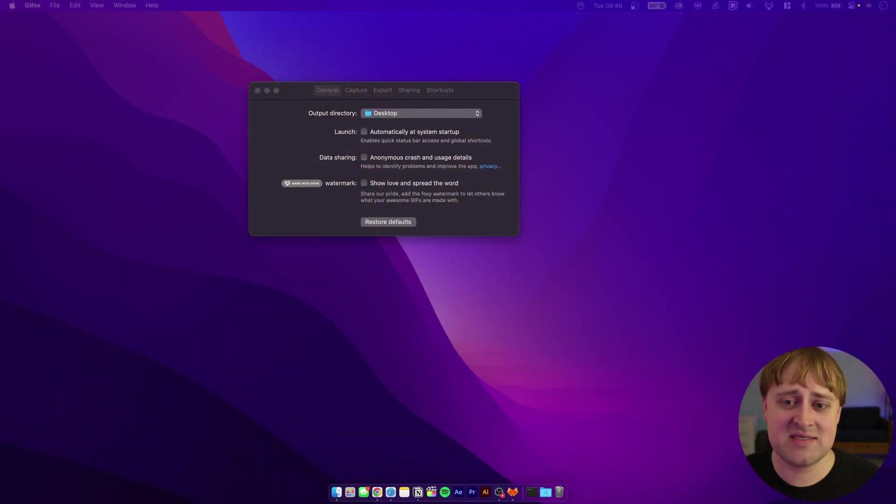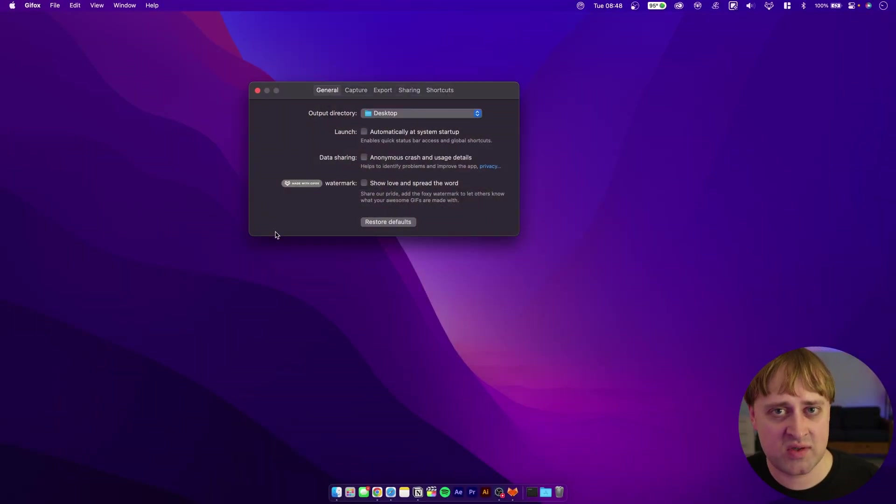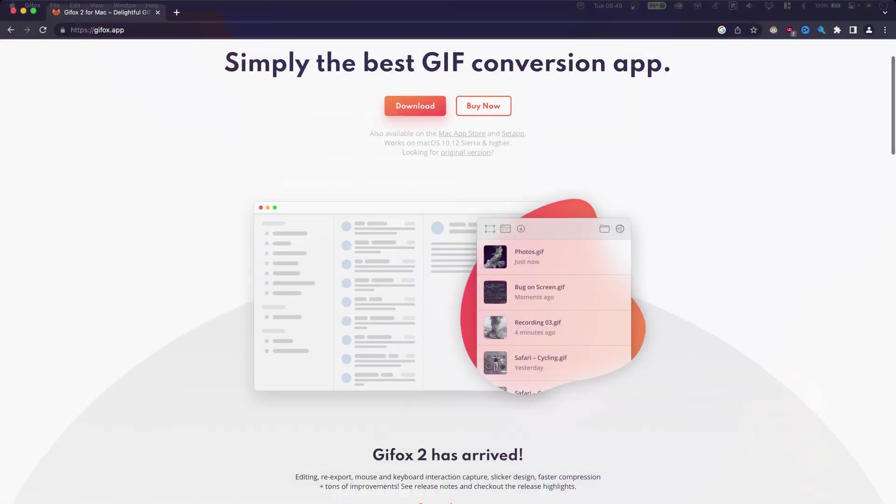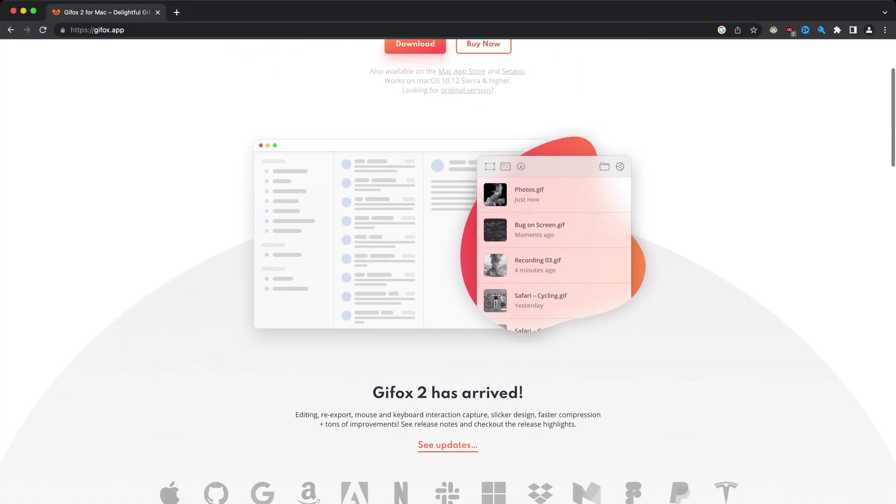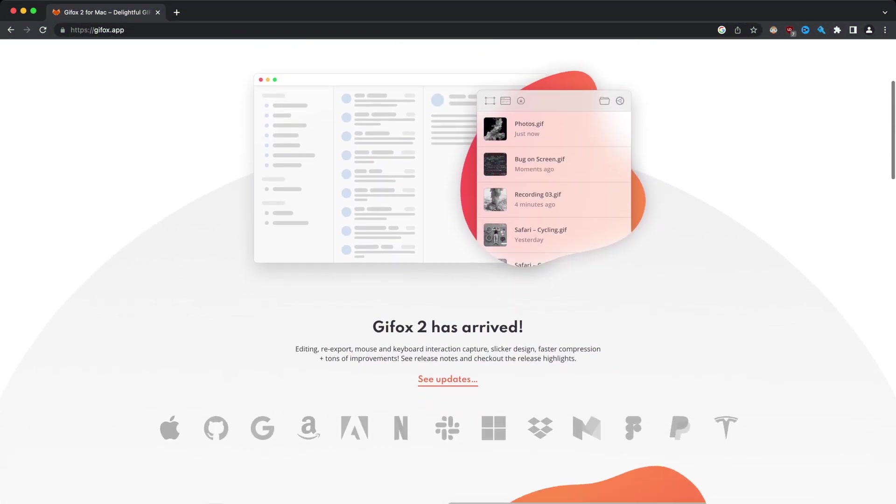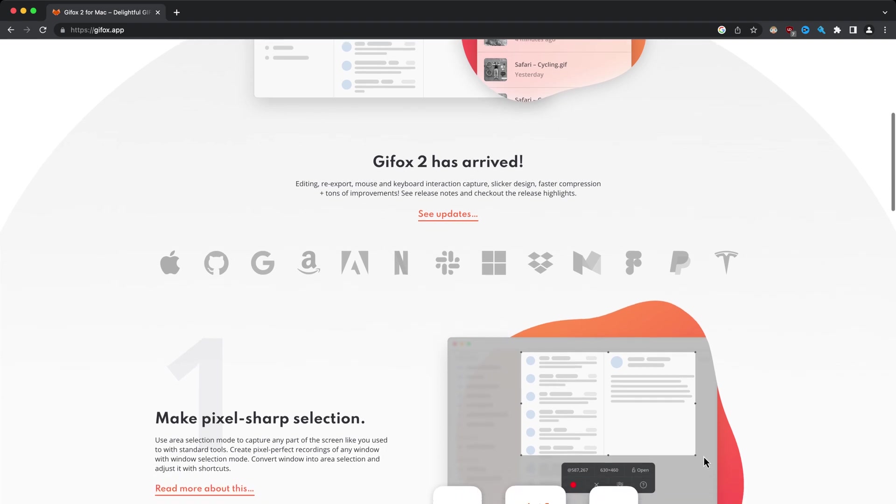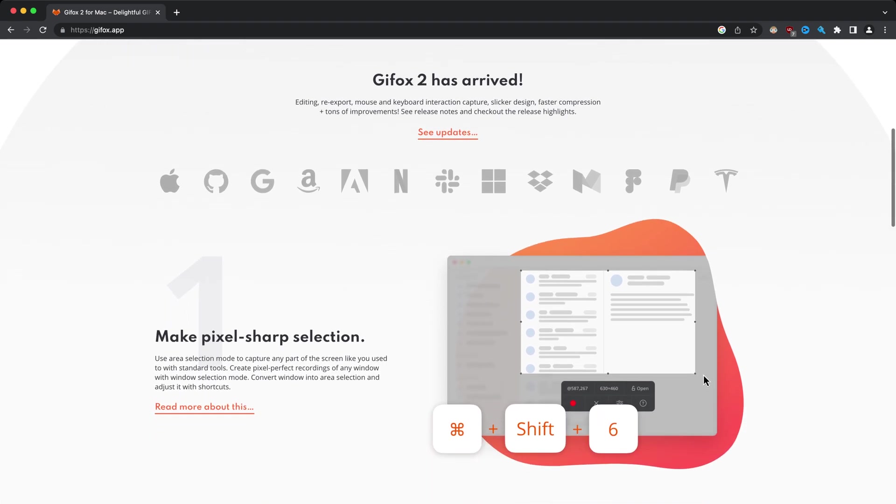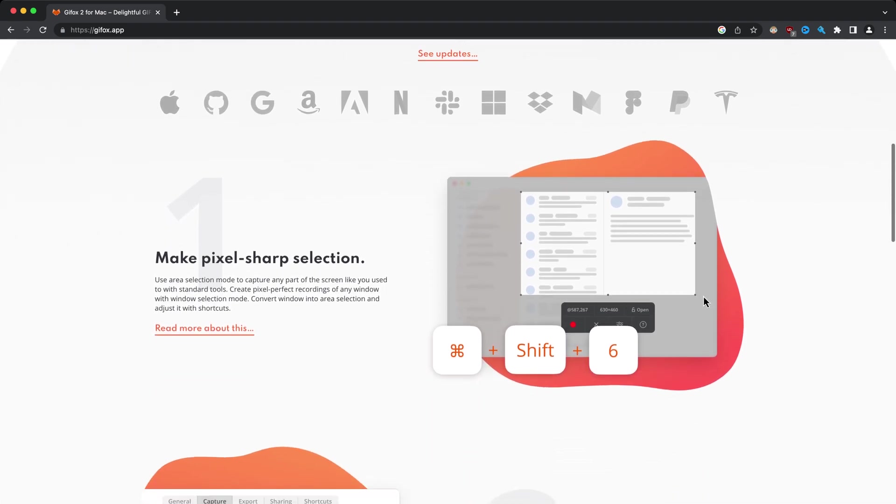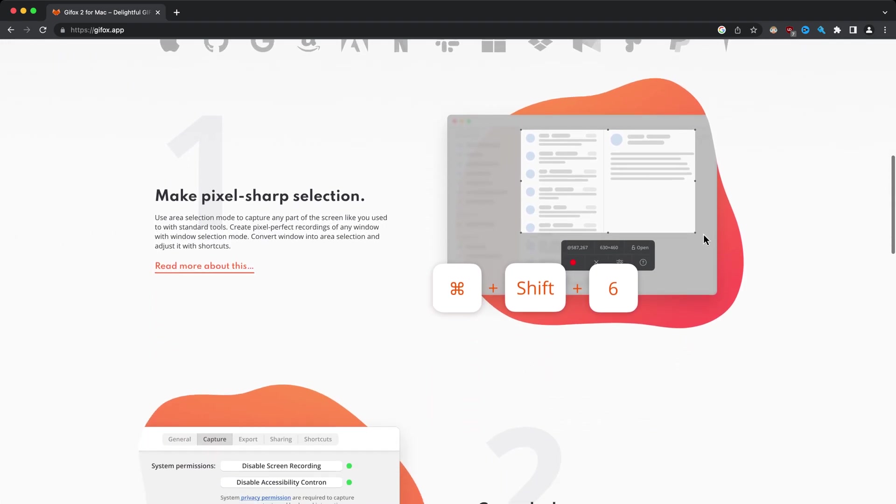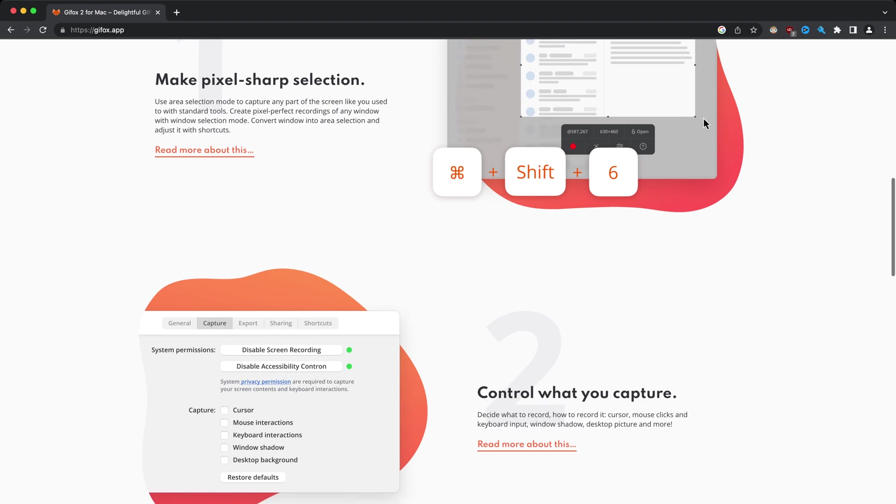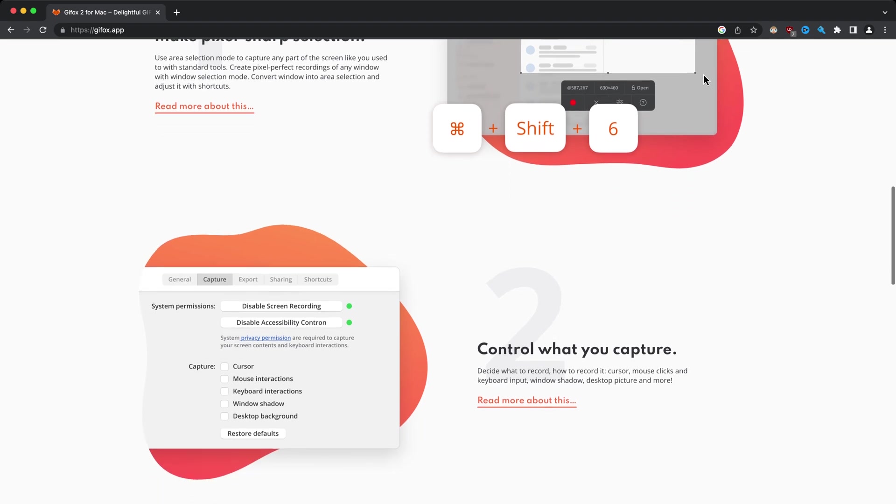This next tool might be a little bit controversial, not because of what it is or what it can do, but because of what it's named. GifOx or JifOx, depending on your pronunciation. That's kind of a battle in and of itself. GifOx is a pretty cool tool for recording your screen and saving it as a GIF or JIF, depending on how you pronounce the word. What I like about this is it makes it very easy to do a quick recording of the screen without having to upload it as a video.